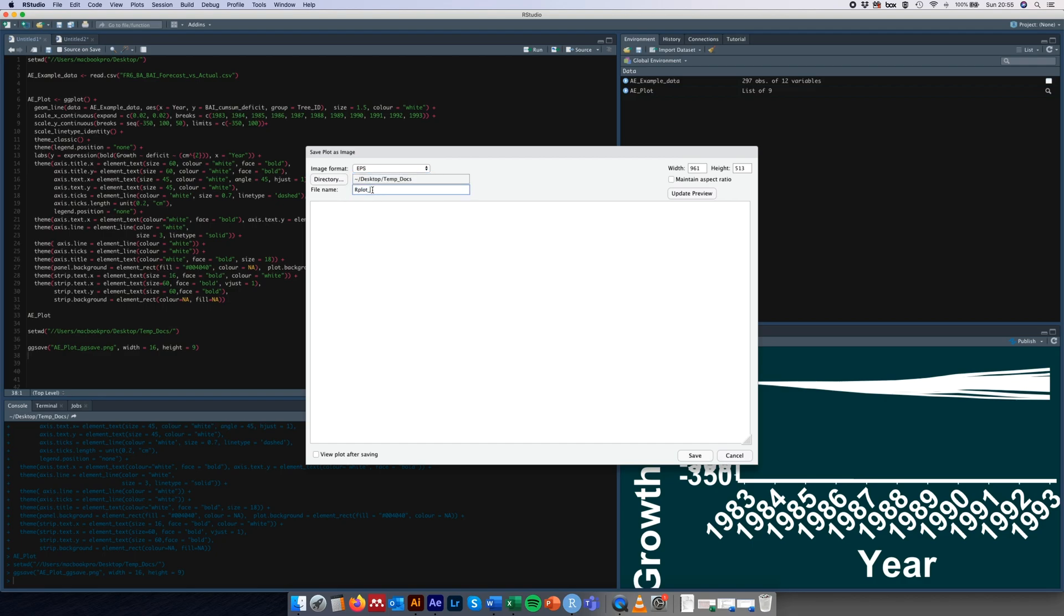Call it what you want to call it, just here EPS, and save it wherever you want to save it. So I'll save it in my temporary documents, then come over here and uncheck the maintain aspect ratio box, and we're going to save this as 1920 by 1080.